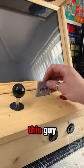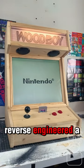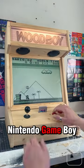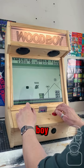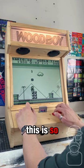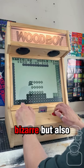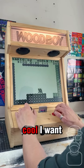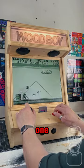This guy reverse engineered a Nintendo Game Boy into a wood boy. This is so bizarre but also cool. I want one.